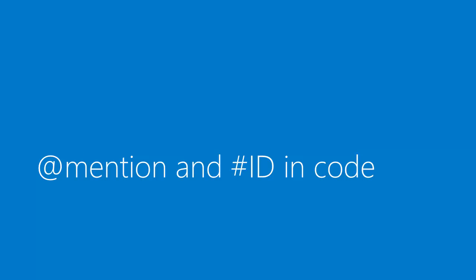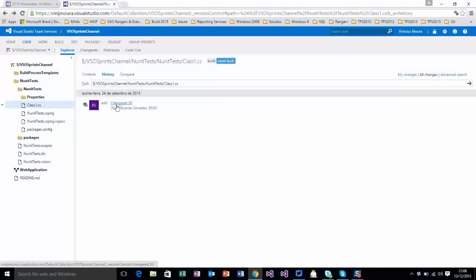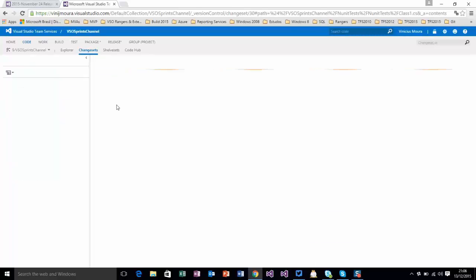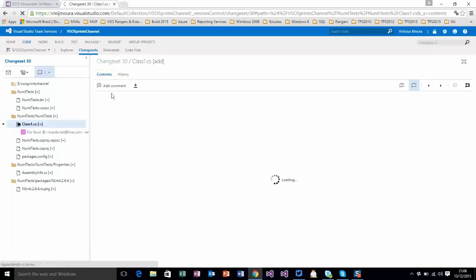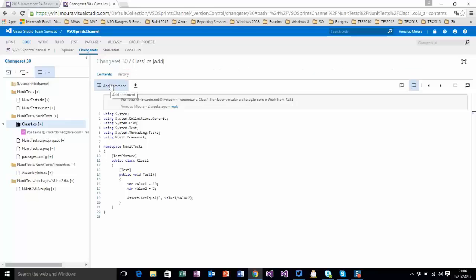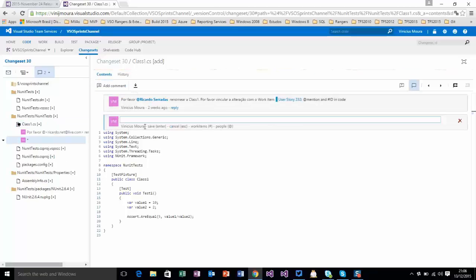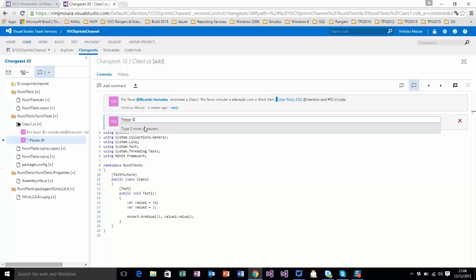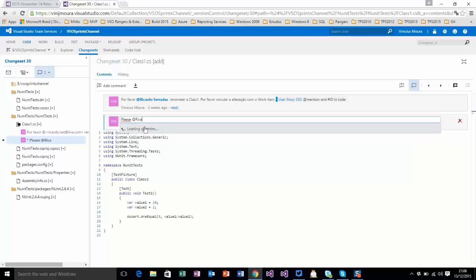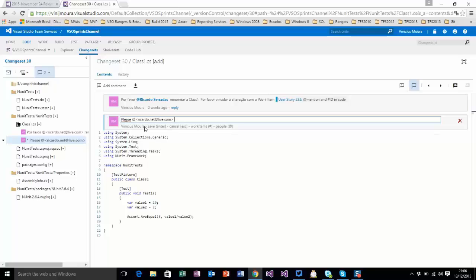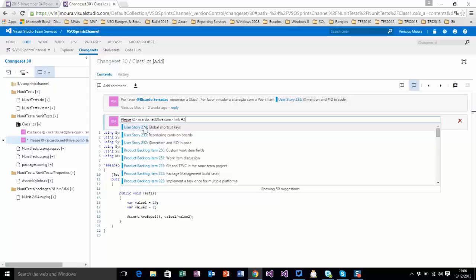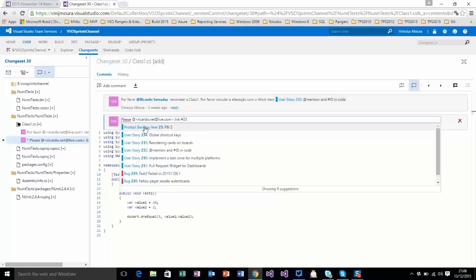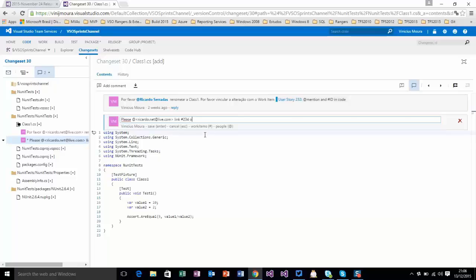See this example. I have a changeset 13. And I click and add comments. Now I can use: Please @Ricardo Serradas, check #WorkItem234 on next check in. Automatically, a new email will be sent to Ricardo.